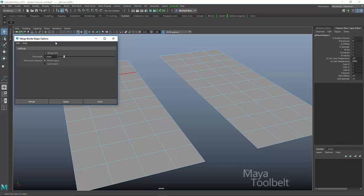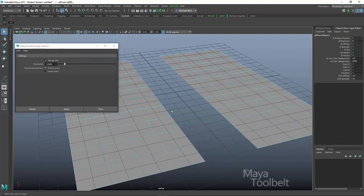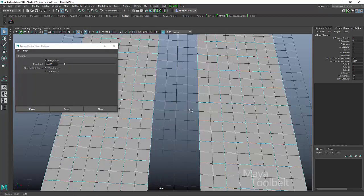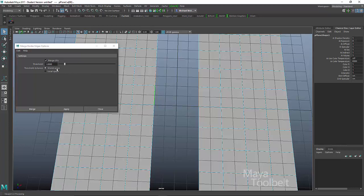And a world unit can most easily be explained by looking at the grid in Maya. So one of these boxes here is one Maya unit. So with world space and we're looking at a threshold of one, in this case, it's going to look within this distance right here.